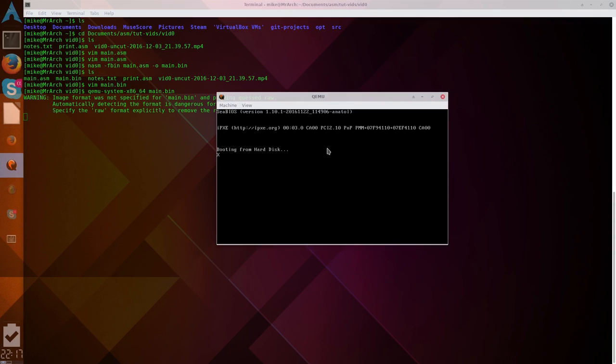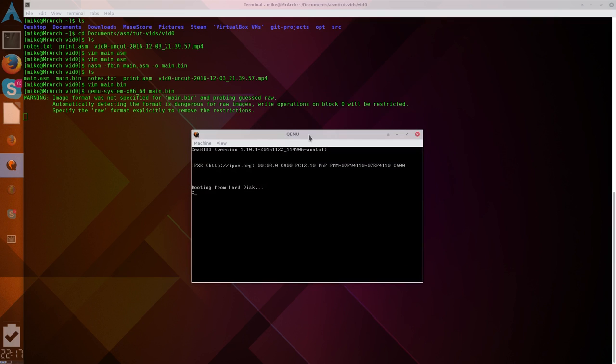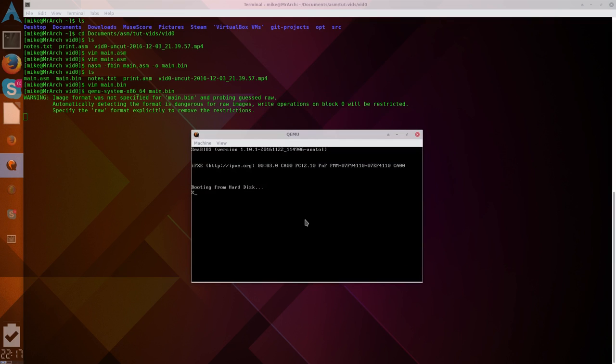I'm booting from hard disk, and you can see we have our x written right there. Whoopsies. And our cursor has moved forward. So, that is the first thing. We've, we have, just written a boot sector.